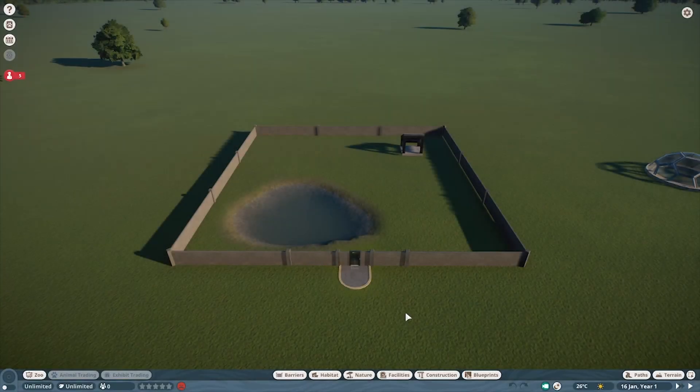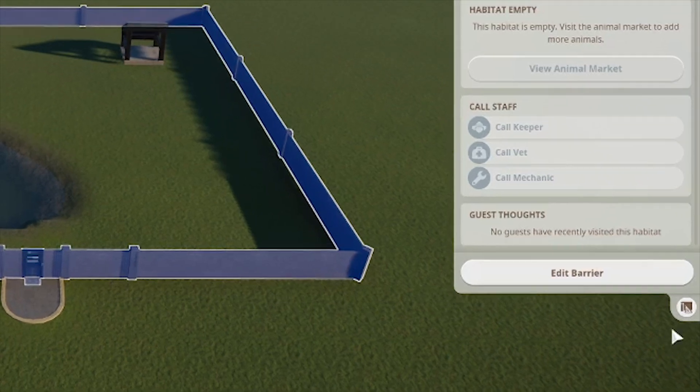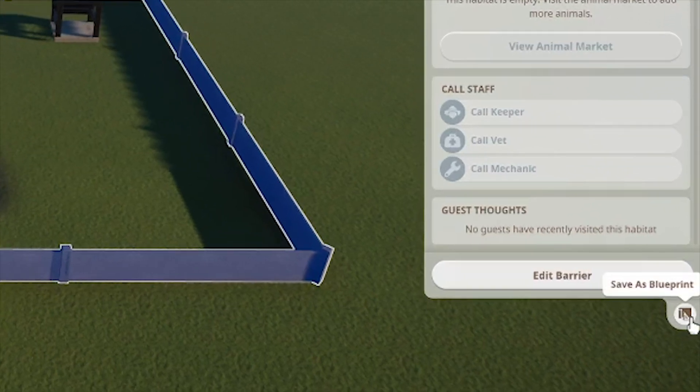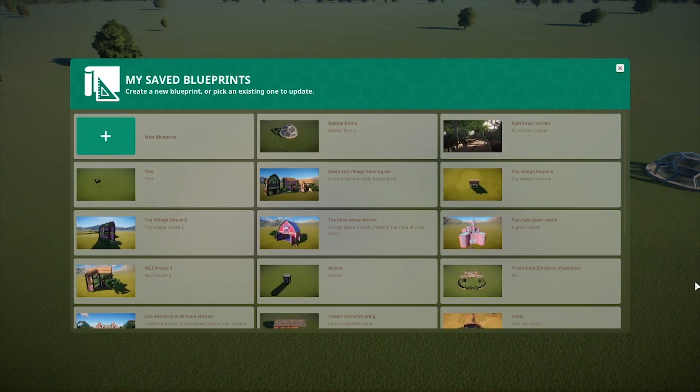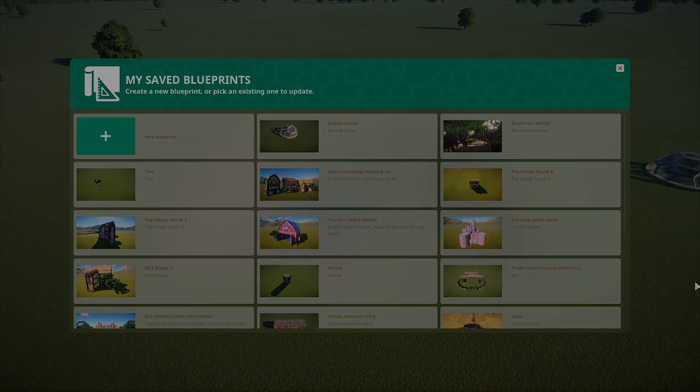To upload a Habitat, click the boundary of your Habitat and the Save as Blueprint icon at the bottom here. This will take you through the same process as before.